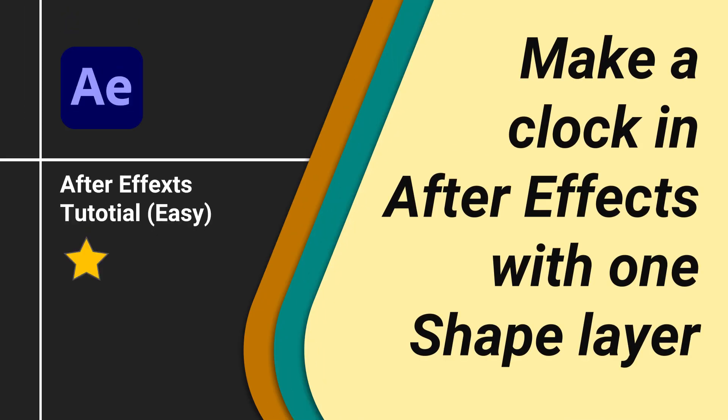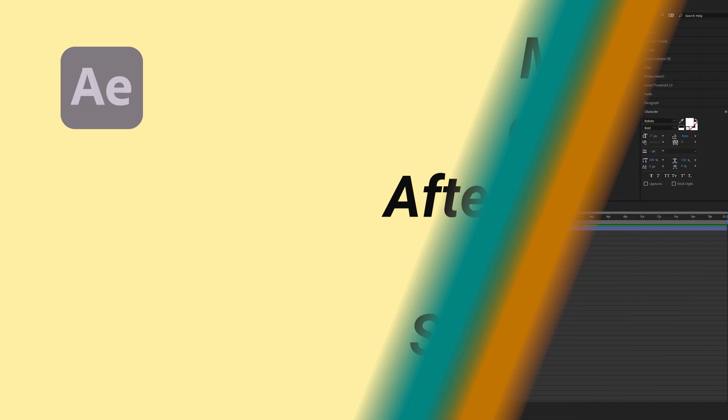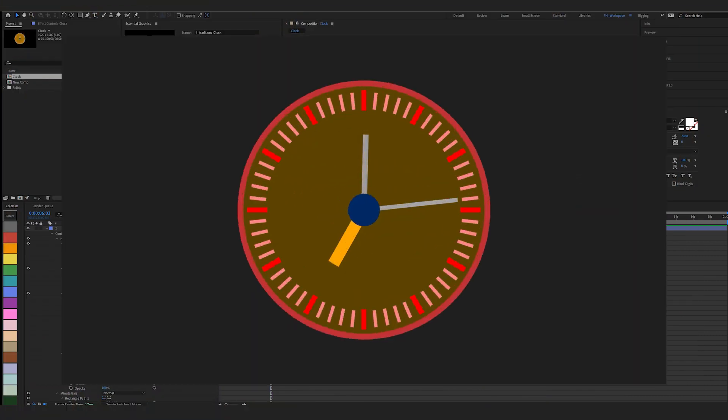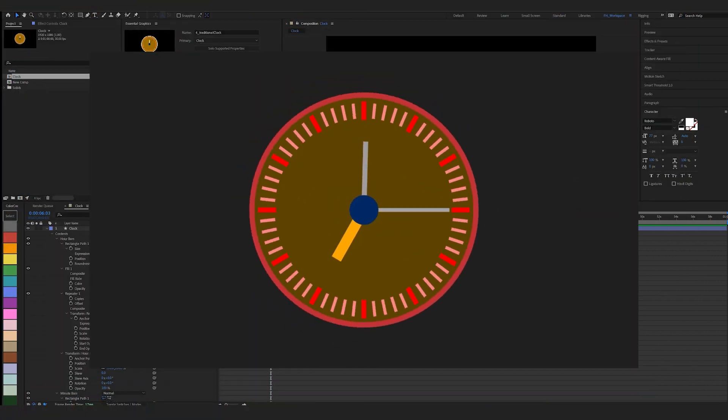Today we're going to look at how to make this clock in After Effects with just one shape layer and some basic expressions.